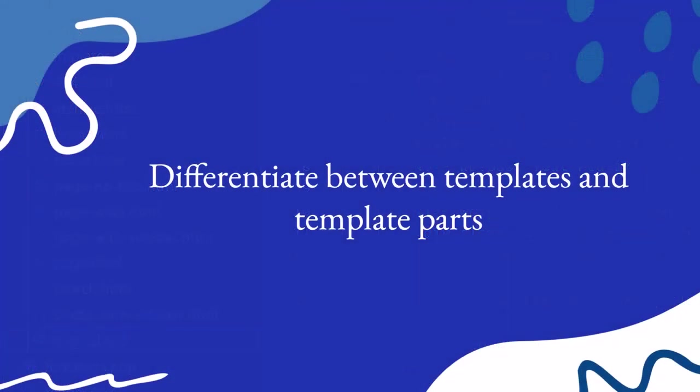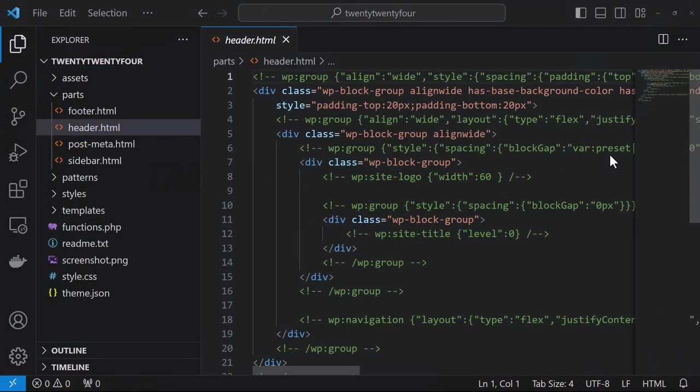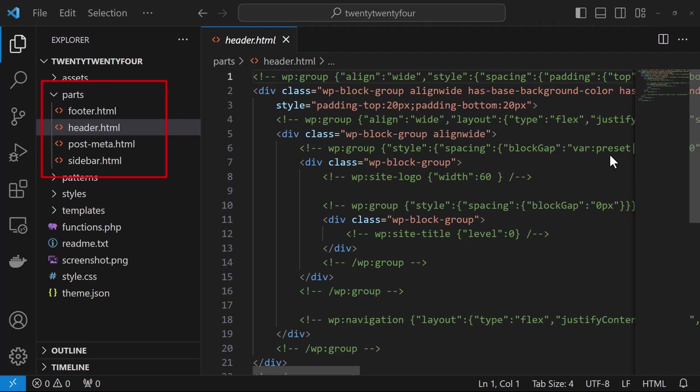Let's now take a look at the difference between templates and template parts. We have a parts folder within our themes folder, and it contains the template parts files.